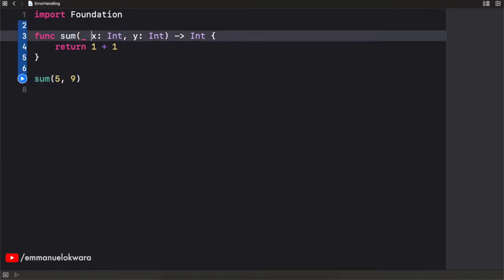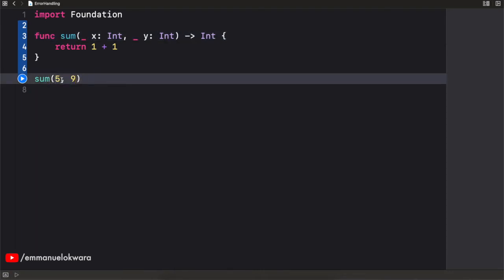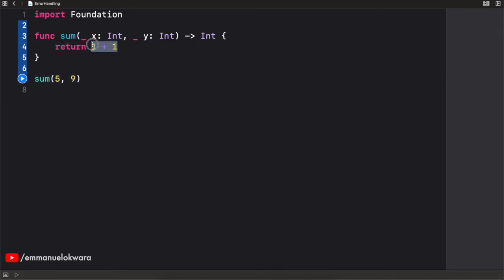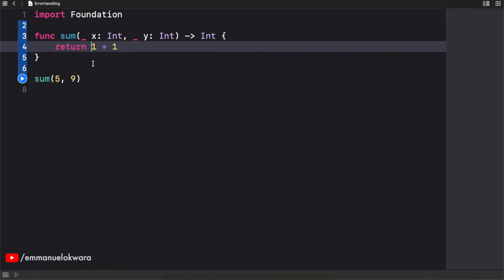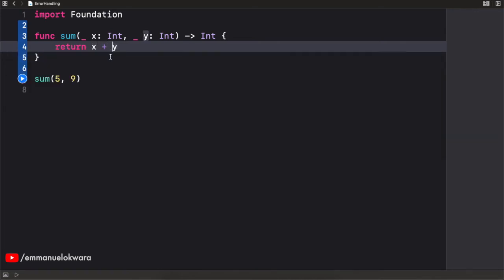And if I were to call sum and pass in five and nine, let's just add this like this. So this is going to return two. This is a logical error because this operation is actually wrong. And you can fix this by putting in x and y. And it's going to work. That makes sense. Now, in this video, we're going to be more focused on the runtime error.